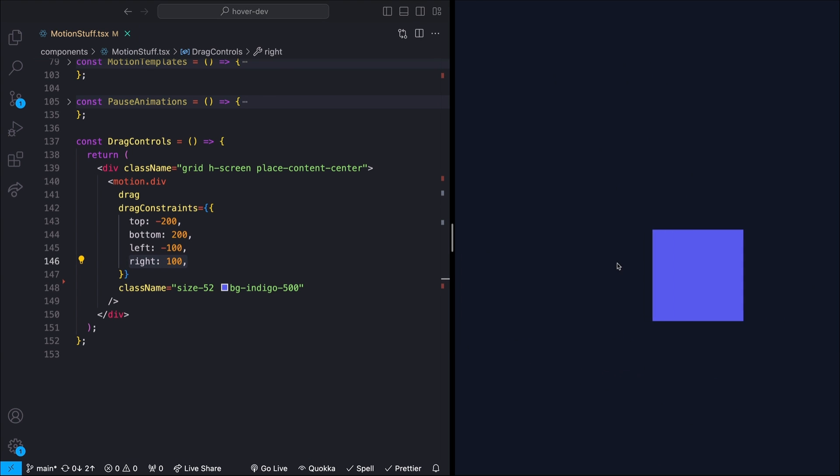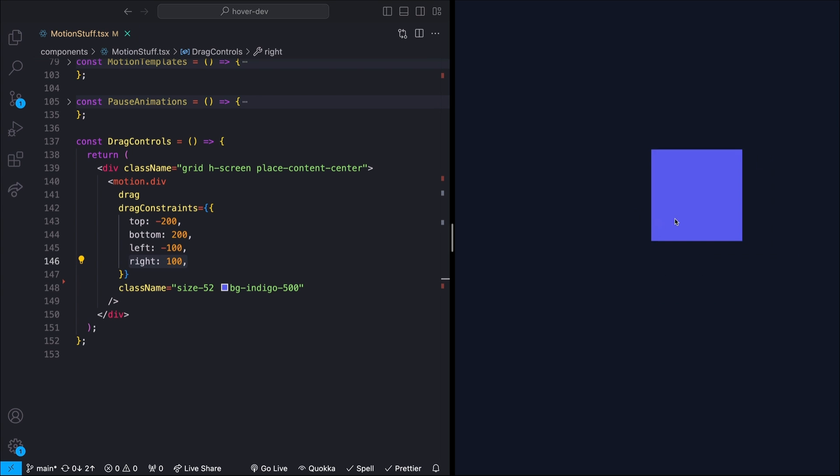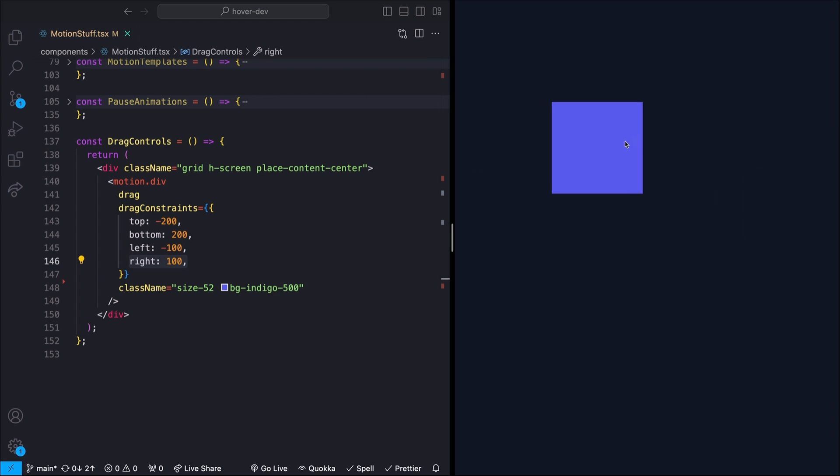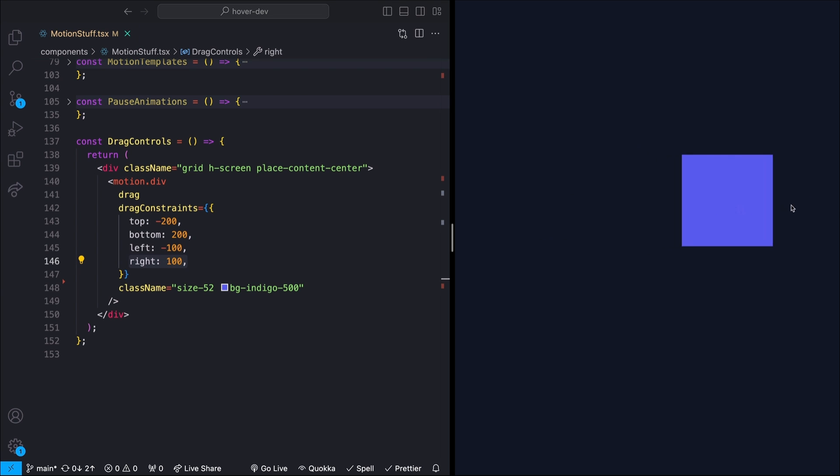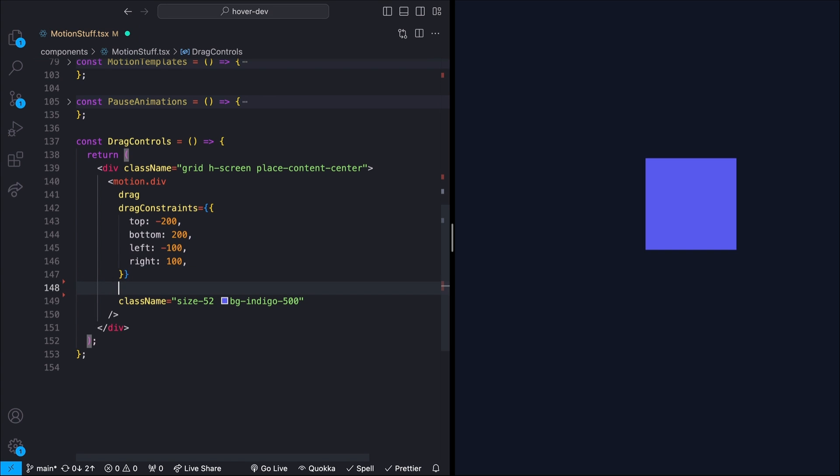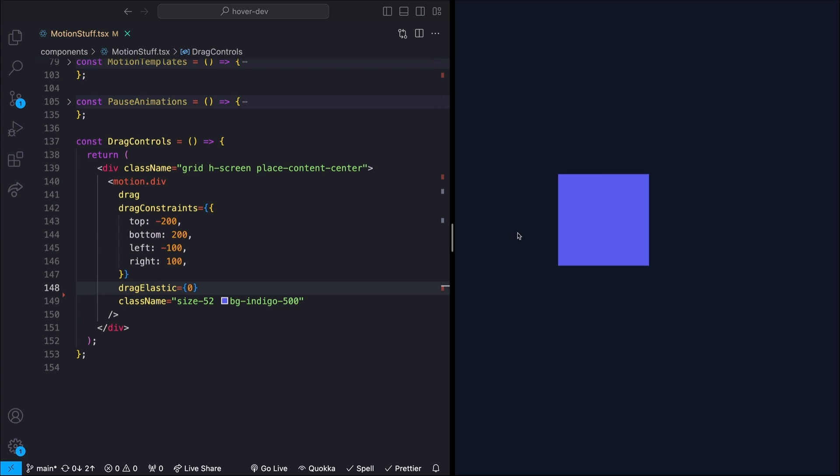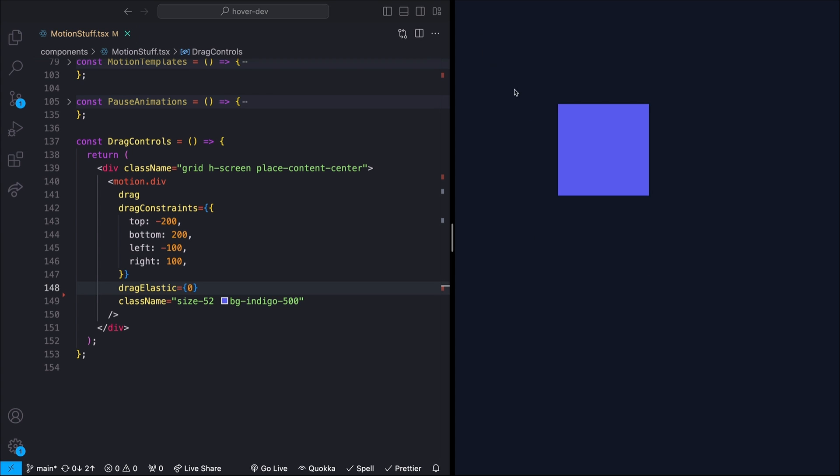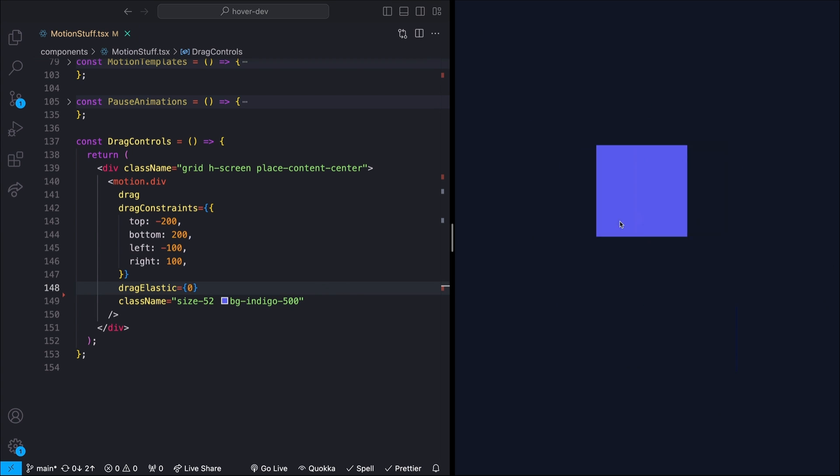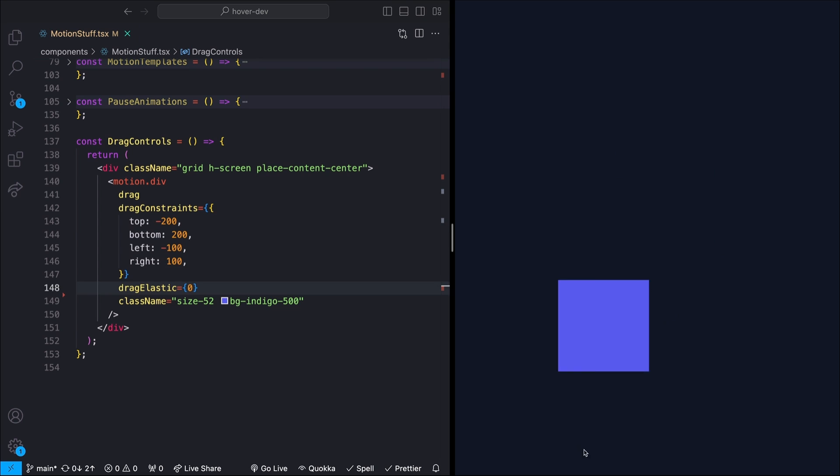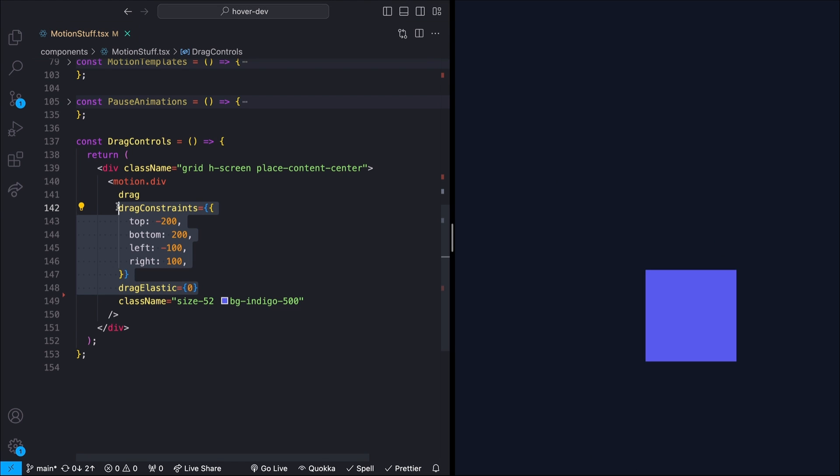We will still see though, that we have kind of elasticity whenever we try and drag it outside of that box. So it kind of lets me like drag it further than the bounds, but then it'll squish it back in. We can define exactly how elastic that effect is using the dragElastic prop. And if we set it to zero, it's just going to essentially act as a brick wall. So now if I get up to any of the edges, it's just going to stop. It's not going to have any kind of over drag effect.